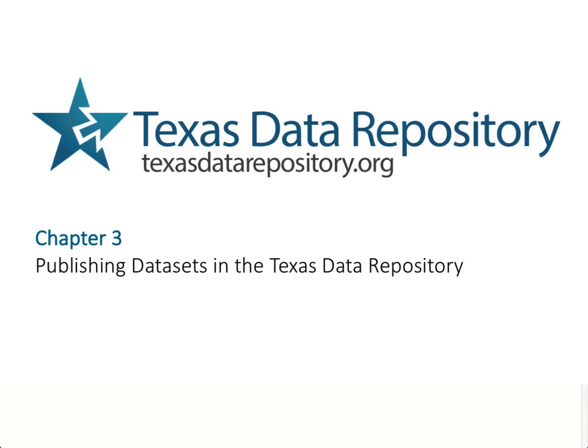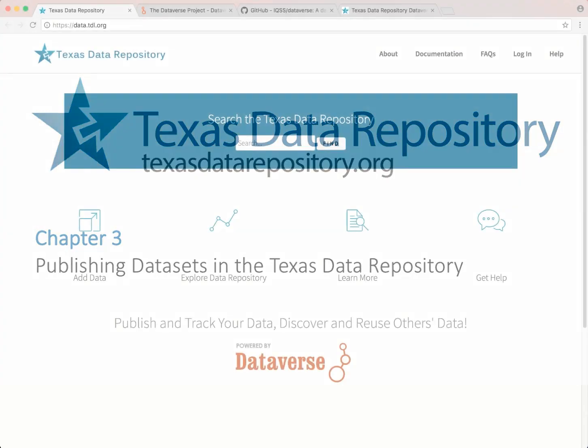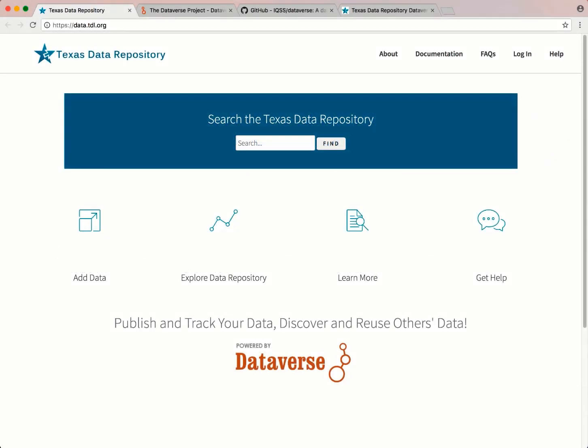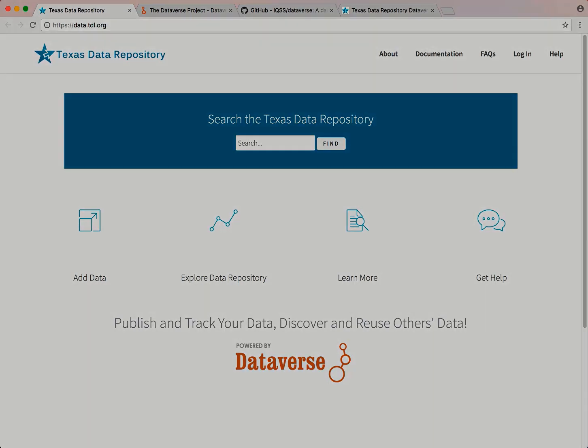The Texas Data Repository is a platform for publishing and archiving datasets and other data products created by faculty, staff, and students at Texas higher education institutions. Special thanks to Texas A&M University Libraries for the use of their audiovisual suite.